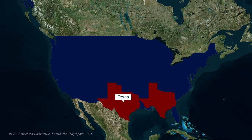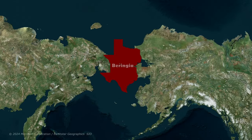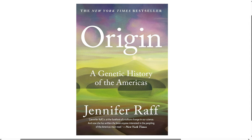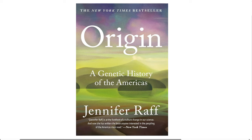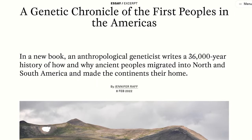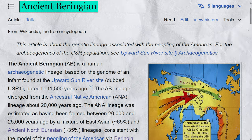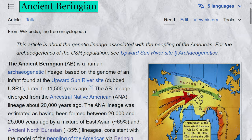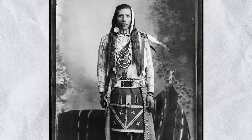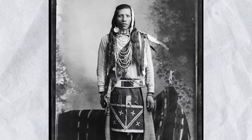This point is noted by Jennifer Raff, who wrote a book on the genetic history of the Americas and is Associate Professor of Social and Behavioural Sciences Anthropology at the University of Kansas. This settlement around the Bering land bridge is associated with the lineage known as Ancient Beringian, who are ancient relations of Native Americans. This lineage is now extinct, probably due to Native Americans moving back into this area later on.